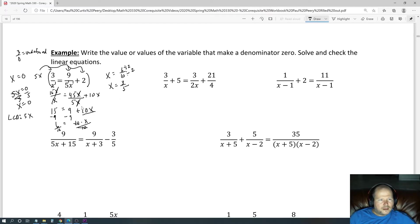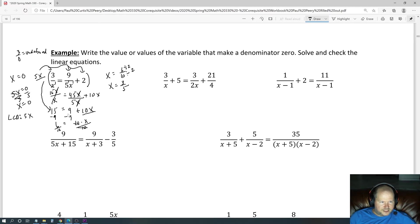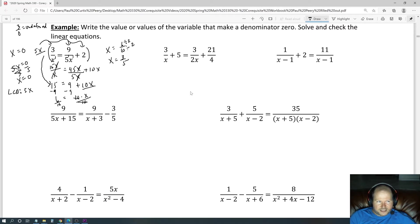You could also divide first instead of multiply first to go a bit faster. For example, 5x divided by x gives 5, and 5 times 3 is 15. Similarly, 5x divided by 5 cancels out, leaving 9. Then 5x times 2 is 10x. By dividing first, you can do more mentally, but multiplying first gives the same answer.